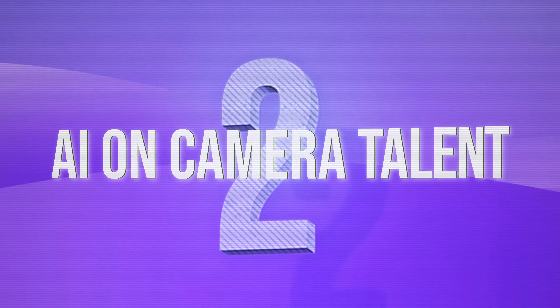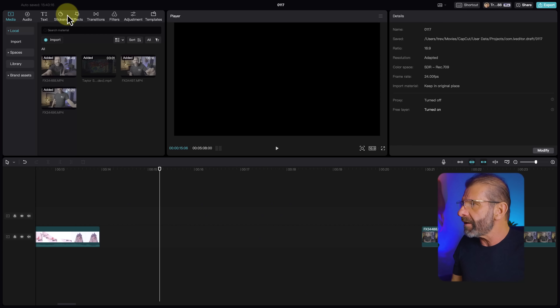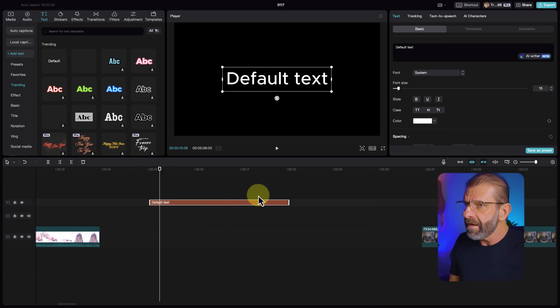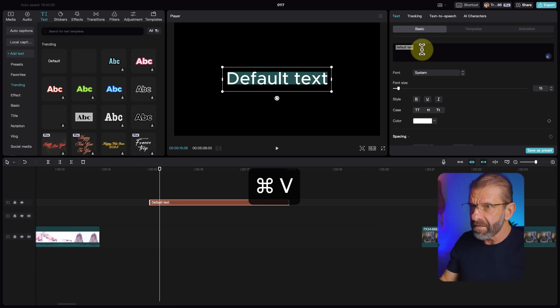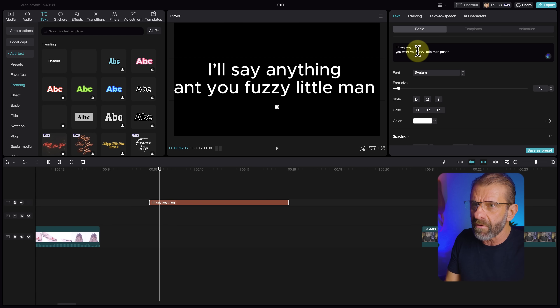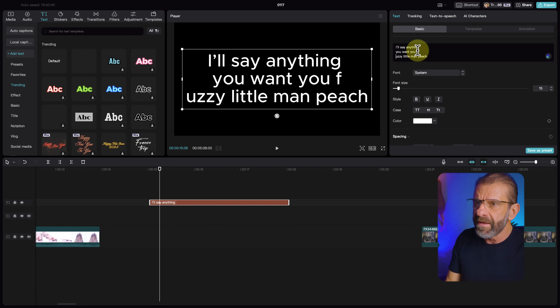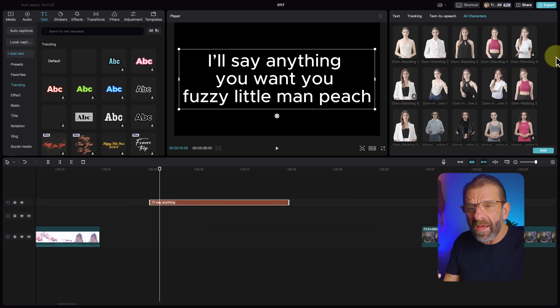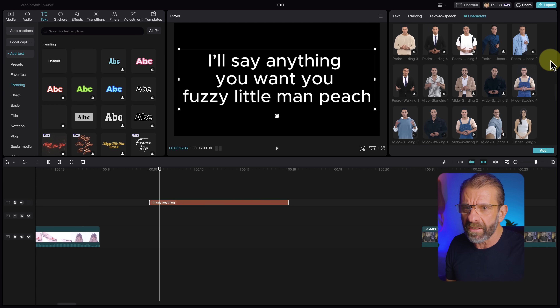Number two, what if you don't want to be on camera, but you want some artificial intelligence that looks like a person to be your on-camera talent? Super easy to do. You just jump into Text, click on Default, drag it down to the timeline, jump up under Text, Basic, and type in your text. Then select AI Characters — if it's your first time, it'll take a second to upload. Scroll down and find one you like.